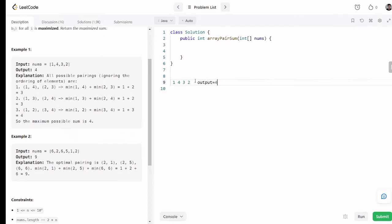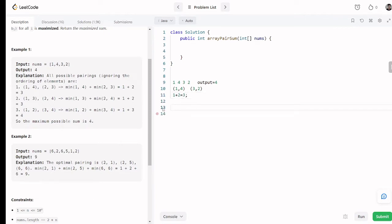So the first pair is 1 and 4, and the second pair is 3 and 2. For the first pair, what is the minimum number? It is 1. For the second pair, the minimum number is 2. You add those minimums — 1 plus 2 — and the result is 3.